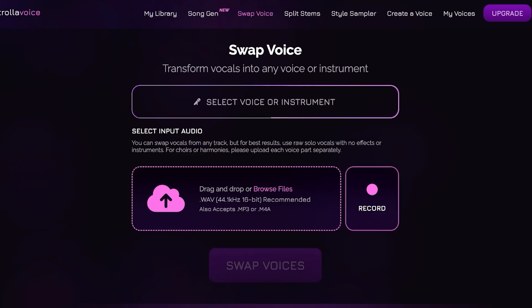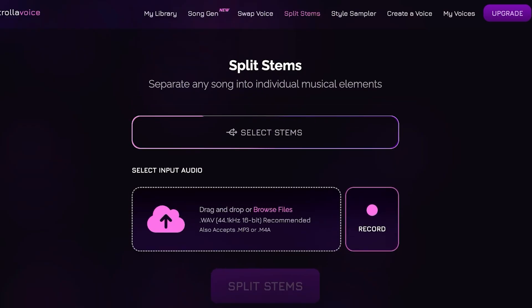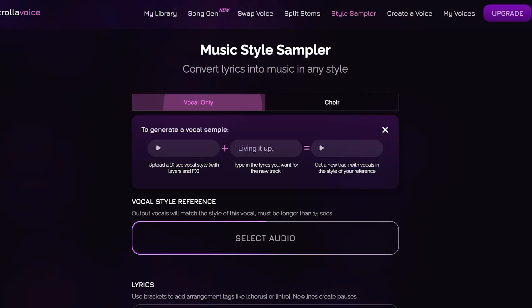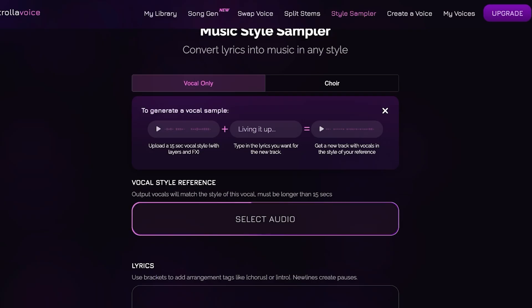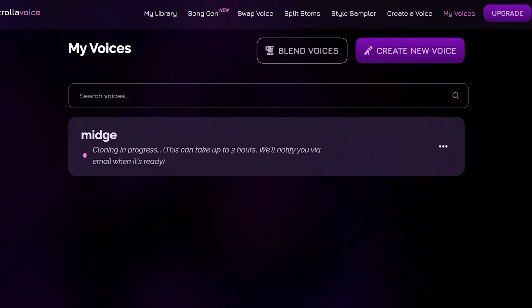With Voice Swap, drag and drop your input audio — this can be raw vocals with no effect. If you're using this for choirs or harmonies, use each voice separately, then swap the voice to turn your vocals into any voice or instrument. You can also split stems to separate any song into individual music elements, and use the Style Sampler with vocal-only or choir options, combining a vocal reference with your own lyrics.